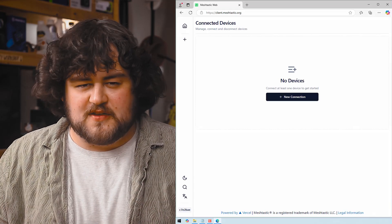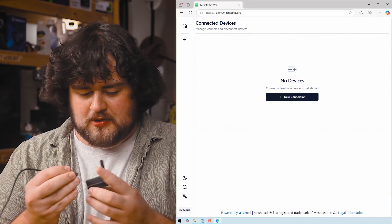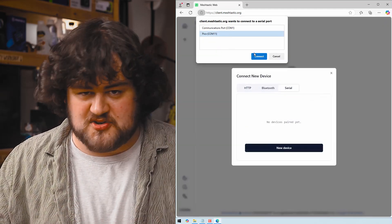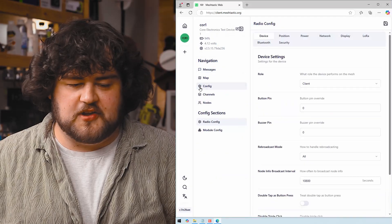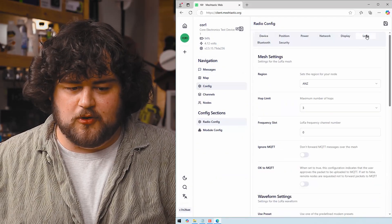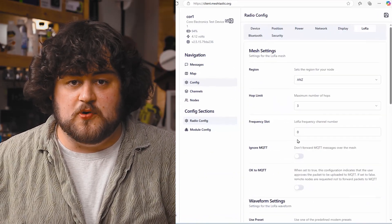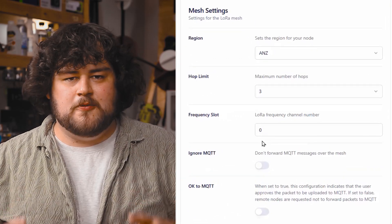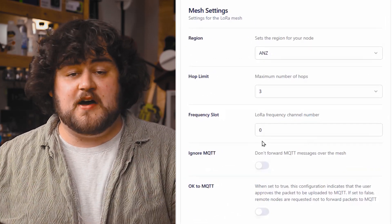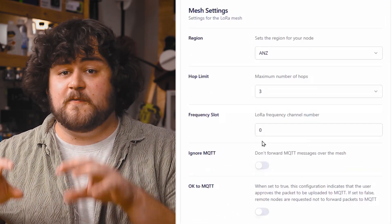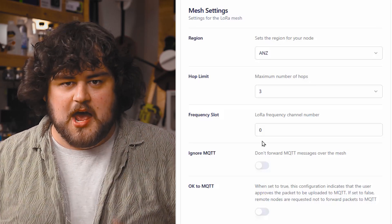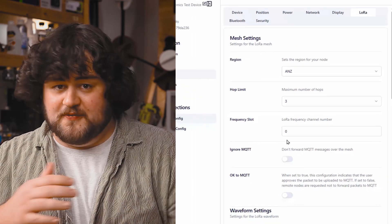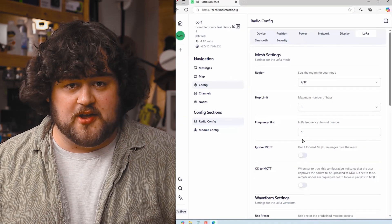Let's look at frequency slots. Go ahead and plug your Pico into your computer and then head on over to client.meshtastic.org. Under Config and then LoRa, you're going to see the option to change your frequency slot. By default, it will be set to zero, which sets your device to the default frequency slot of your region. And if you change this number, you will change the frequency your device is operating on.